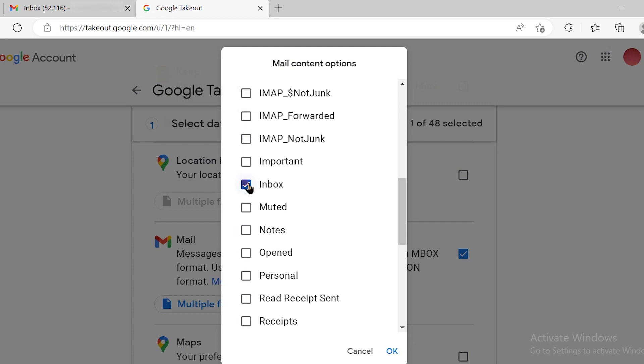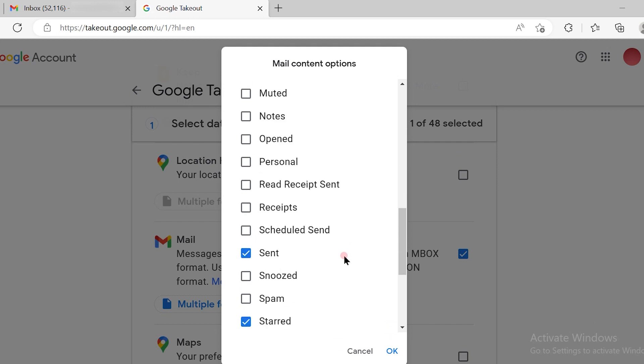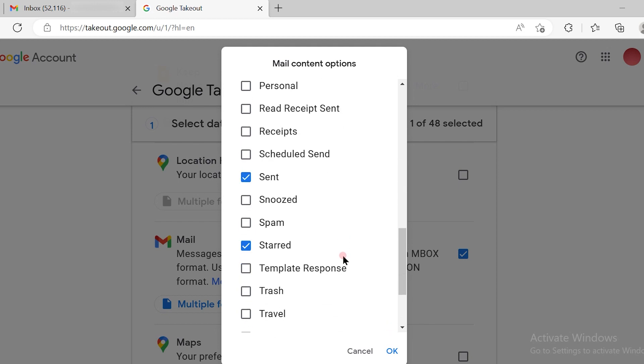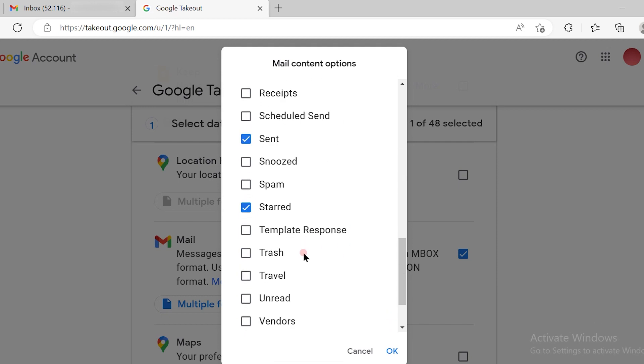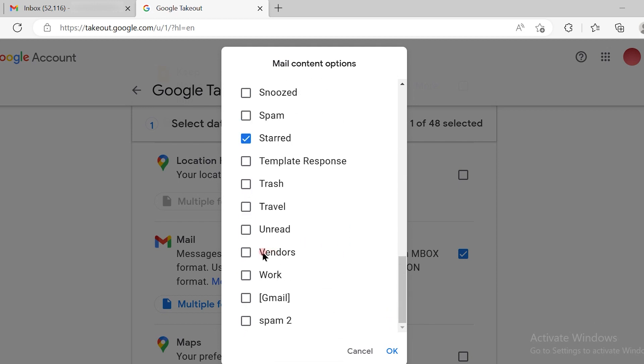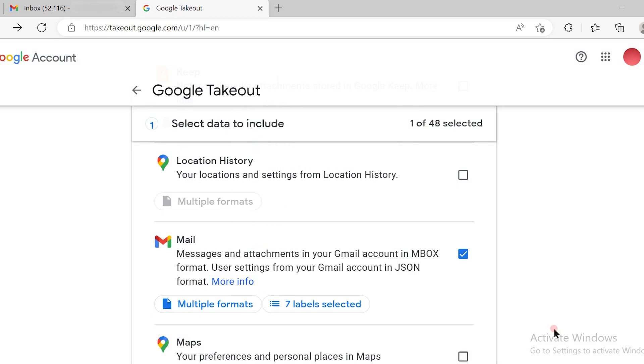If you want just one inbox, then just click on inbox. Or if you want to have a particular label downloaded, you can do that like the Windows label. I'll click on this, then I'll click on OK.